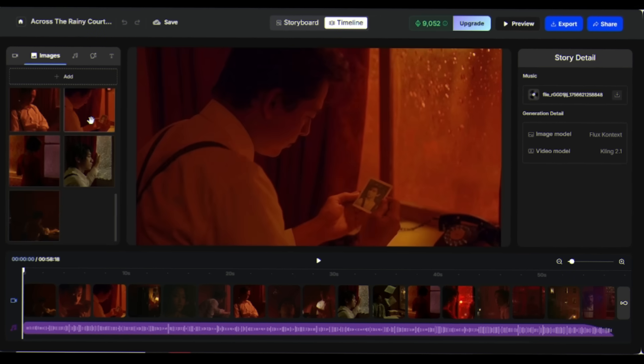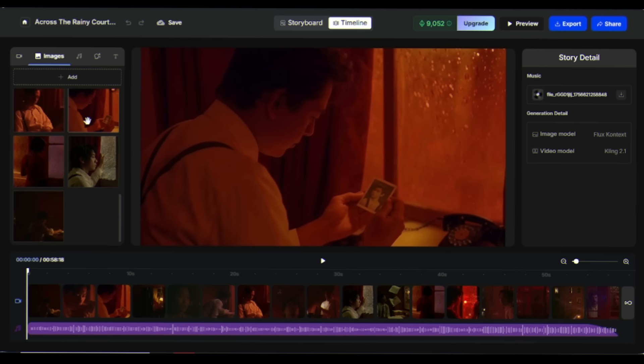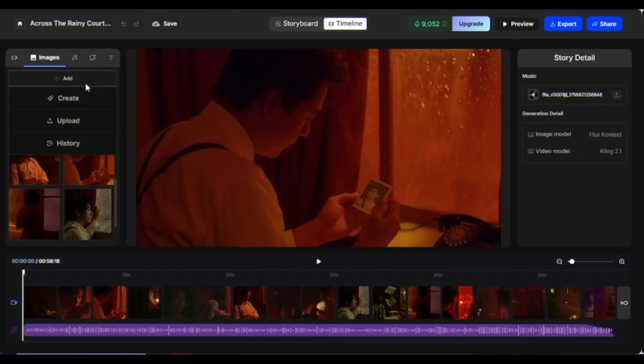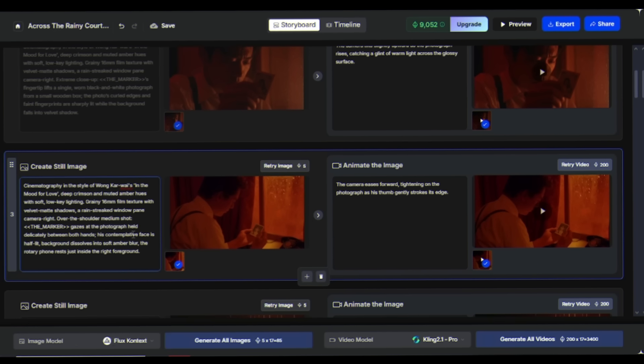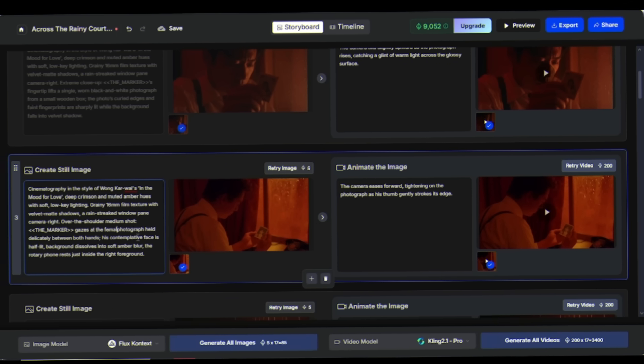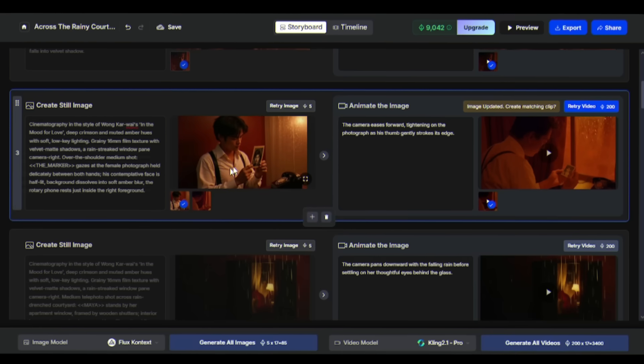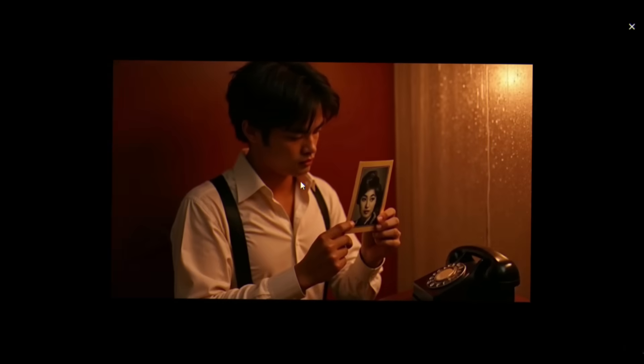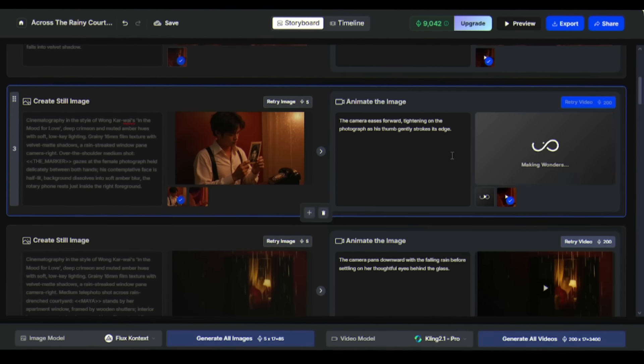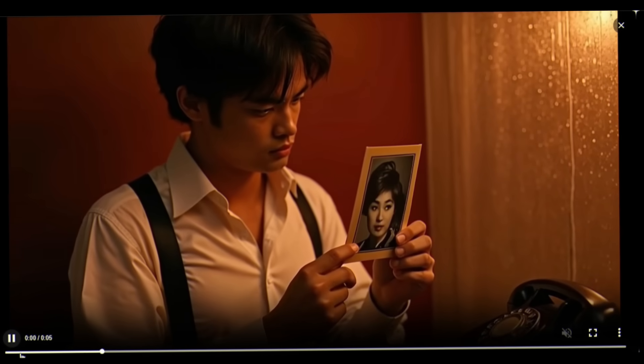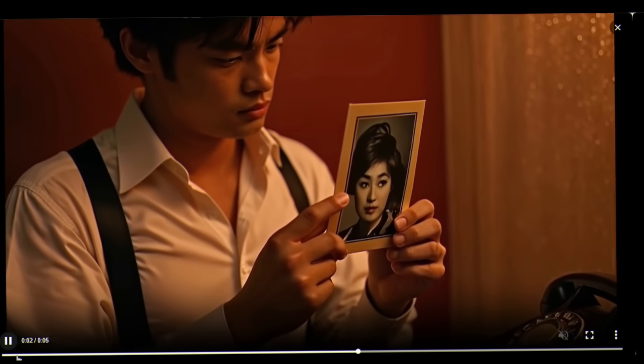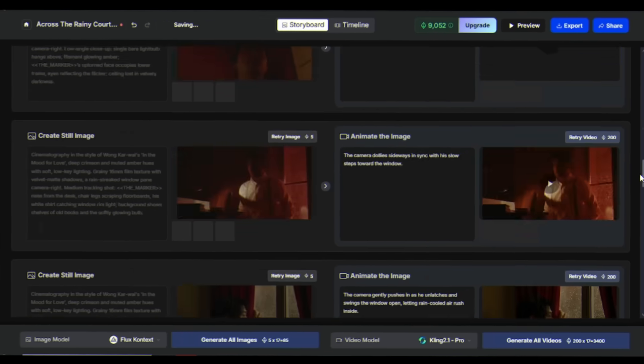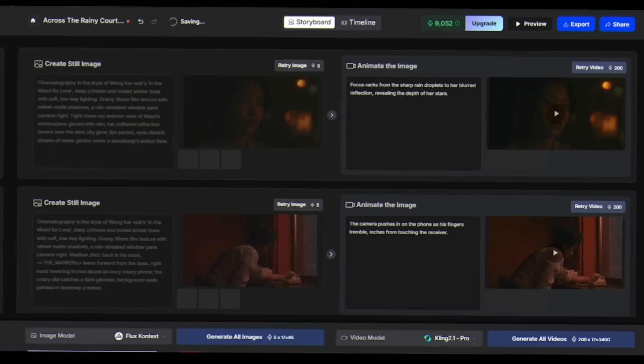For example, let's say I want a female photograph to appear in this particular scene. I'll click here and edit the prompt. Now I'll click Regenerate Image. Perfect. The new image is ready. OpenArt listened to our request. Now it will create the video scene using this newly generated image. Excellent. The updated video scene is complete, and you can incorporate it into your main video. This gives you complete control over the final result.